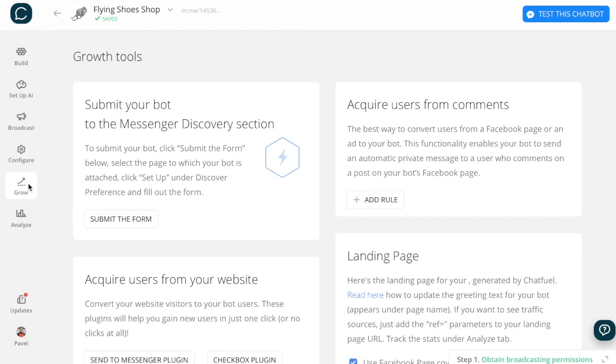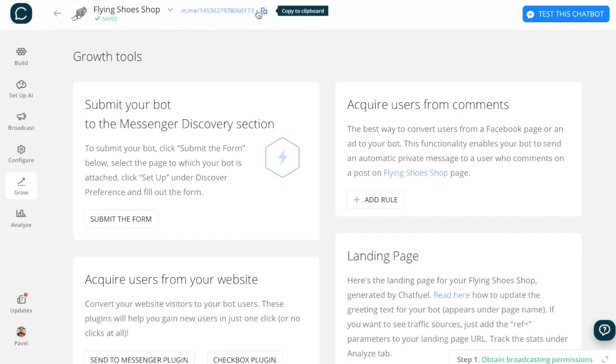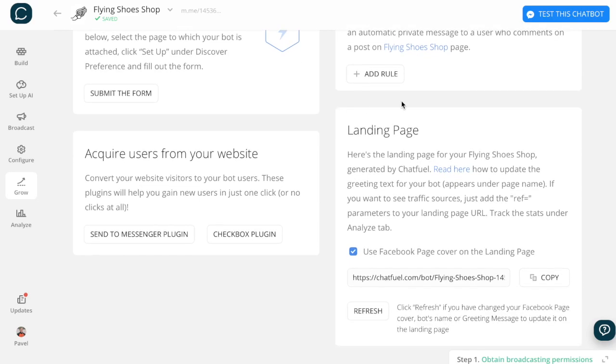To share your bot with your friends, copy the link to the bot or to the bot's landing page.